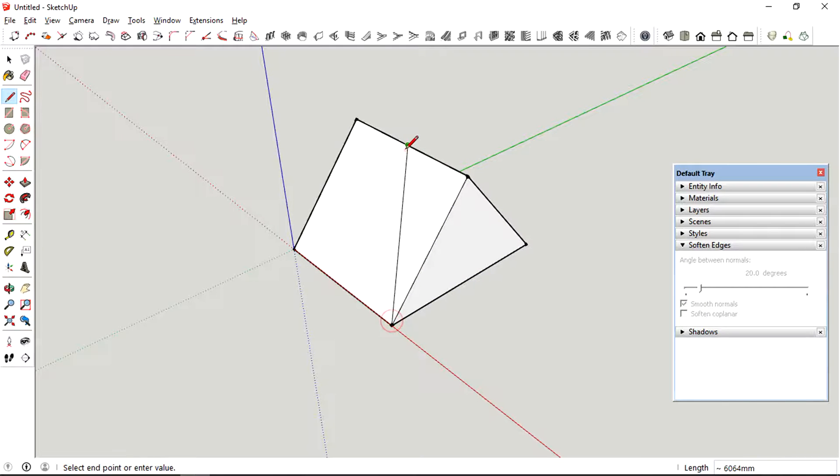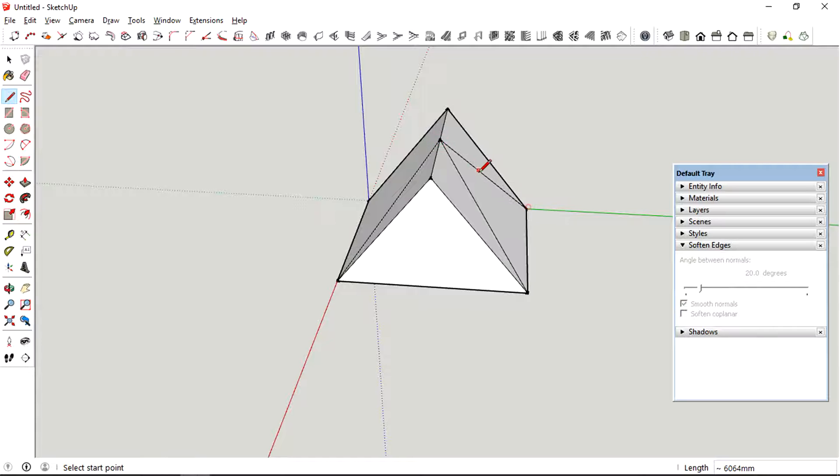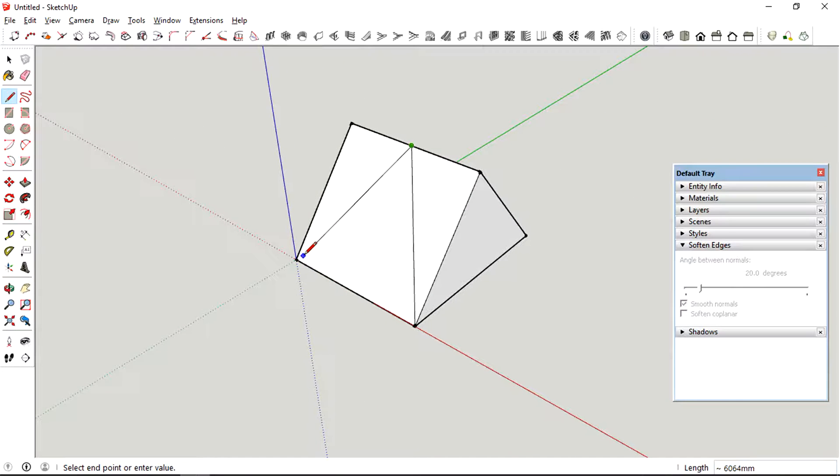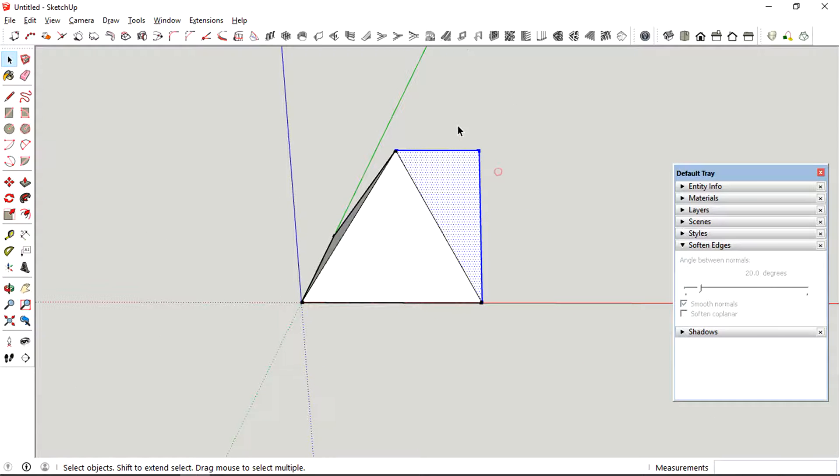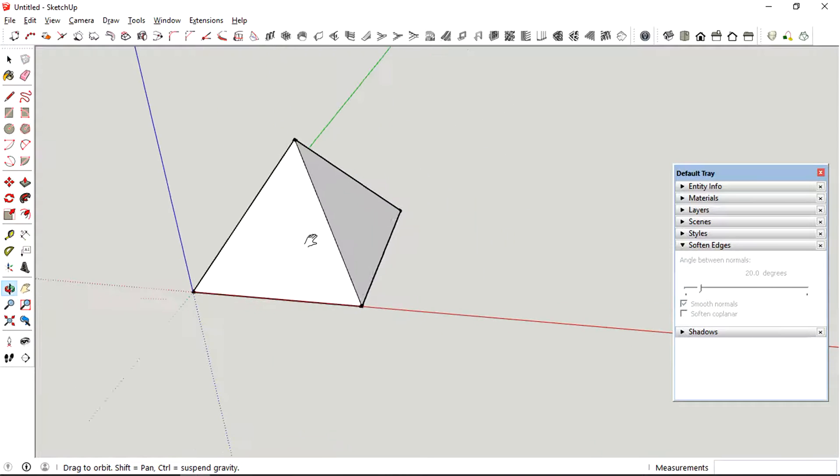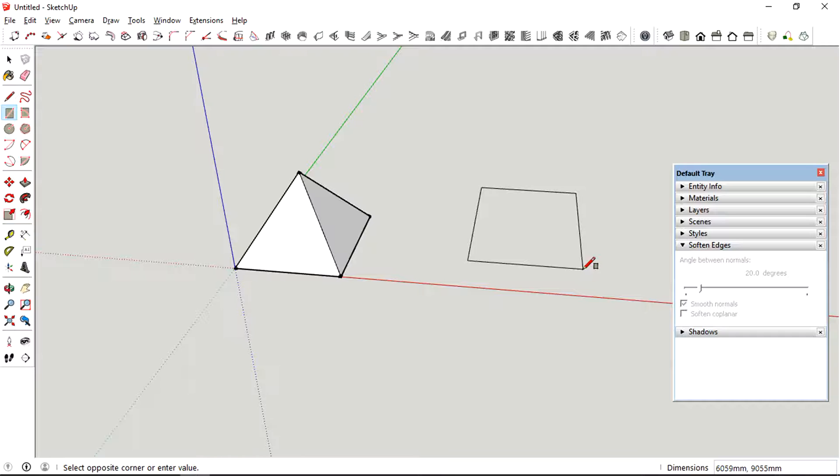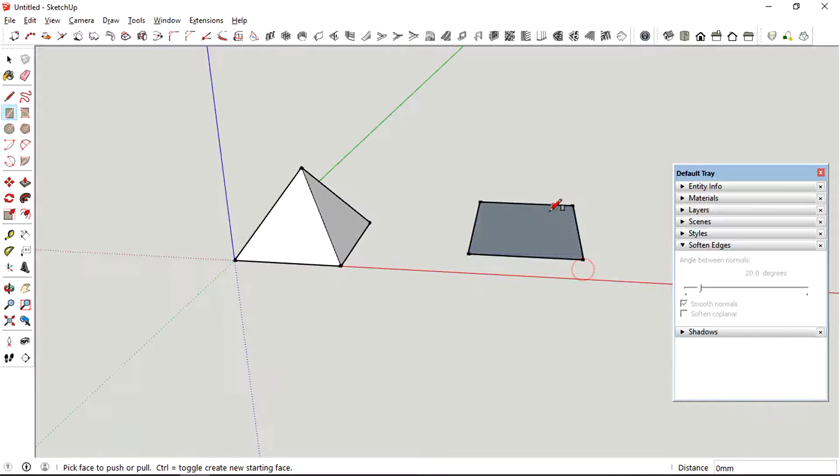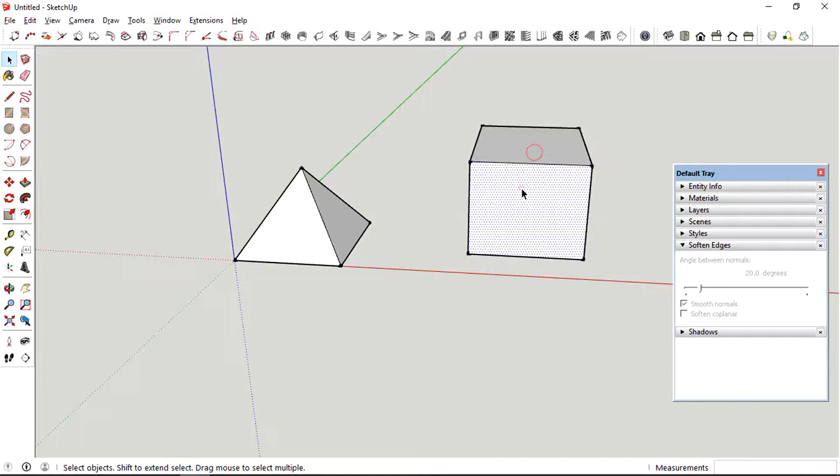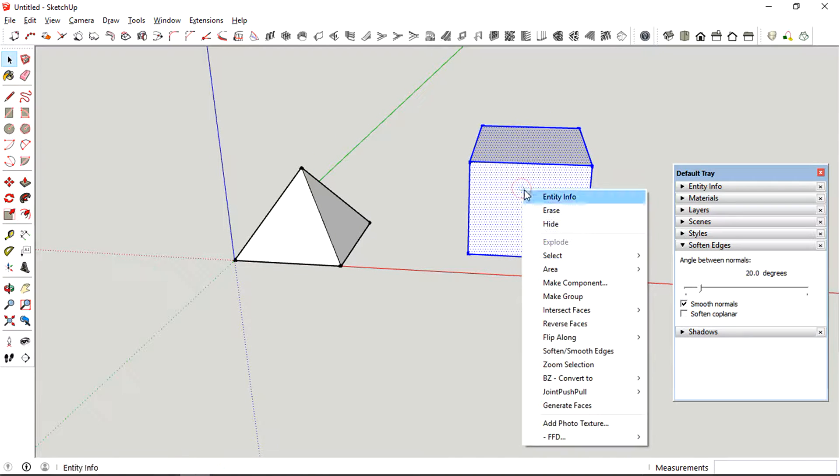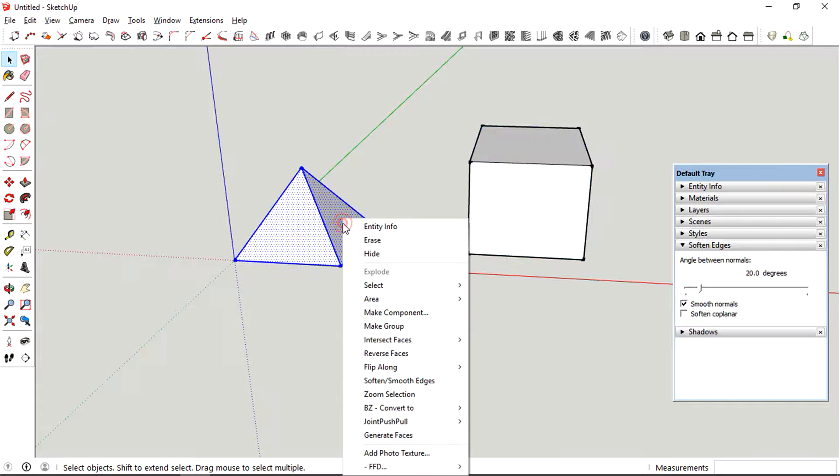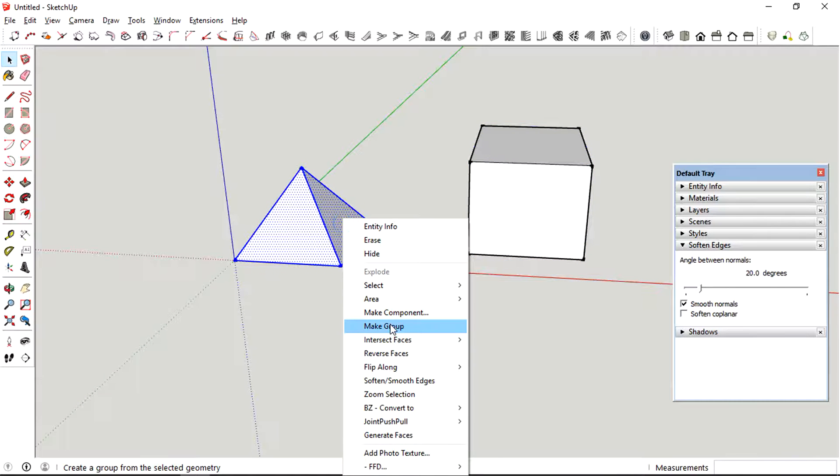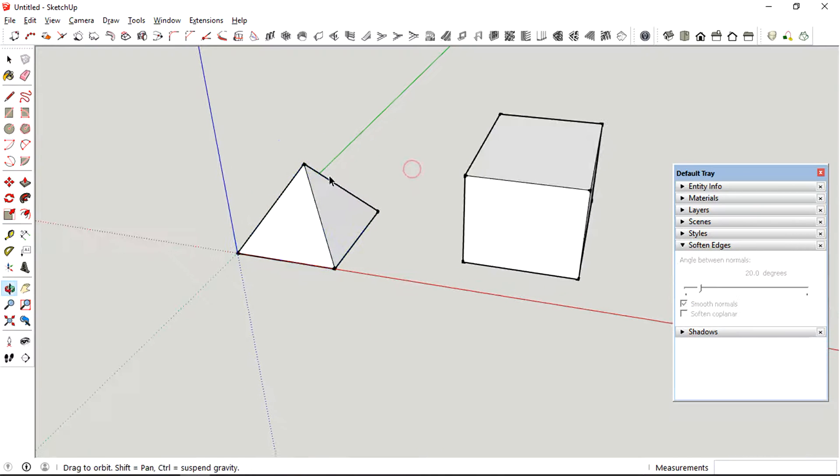So right now we have a pyramid that I've just created out of a flat plane. And so right now I'm just going to make another cube. Just going to group both of them.